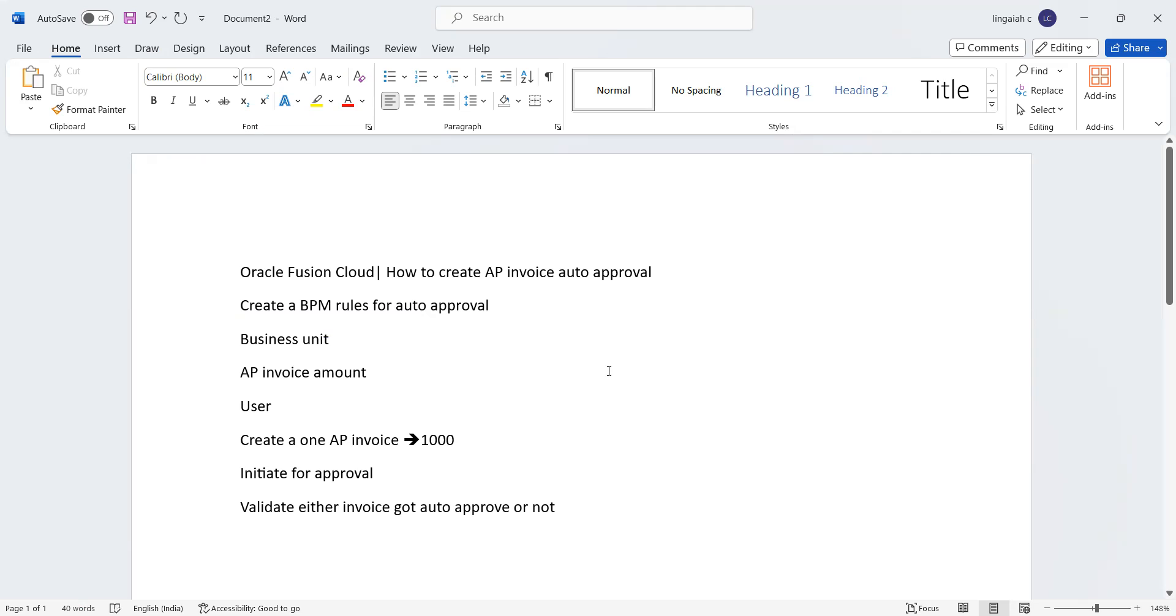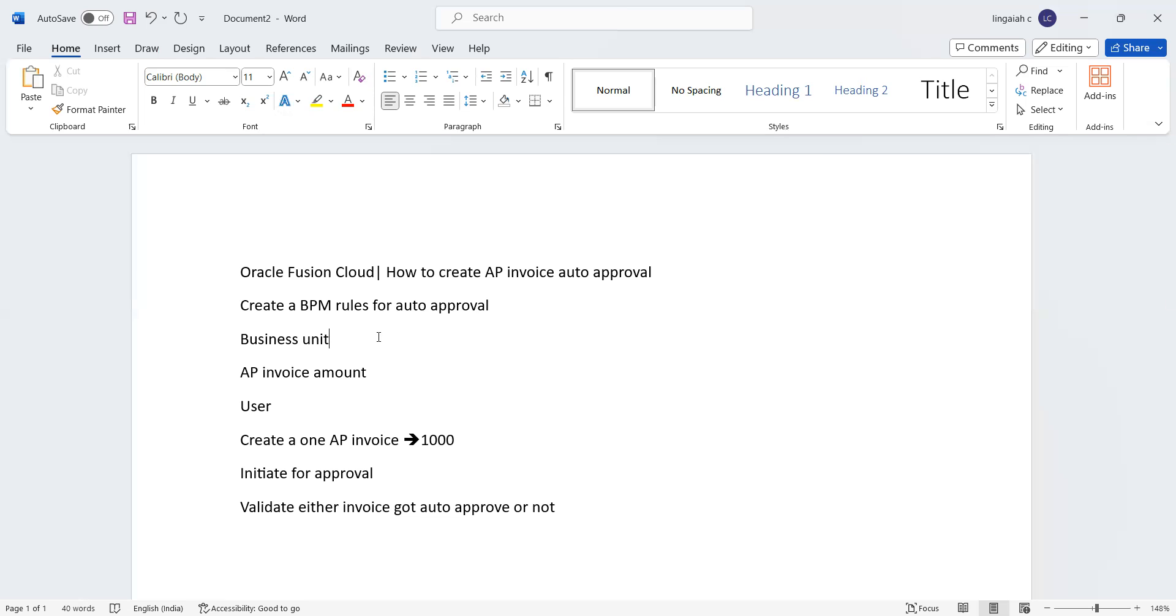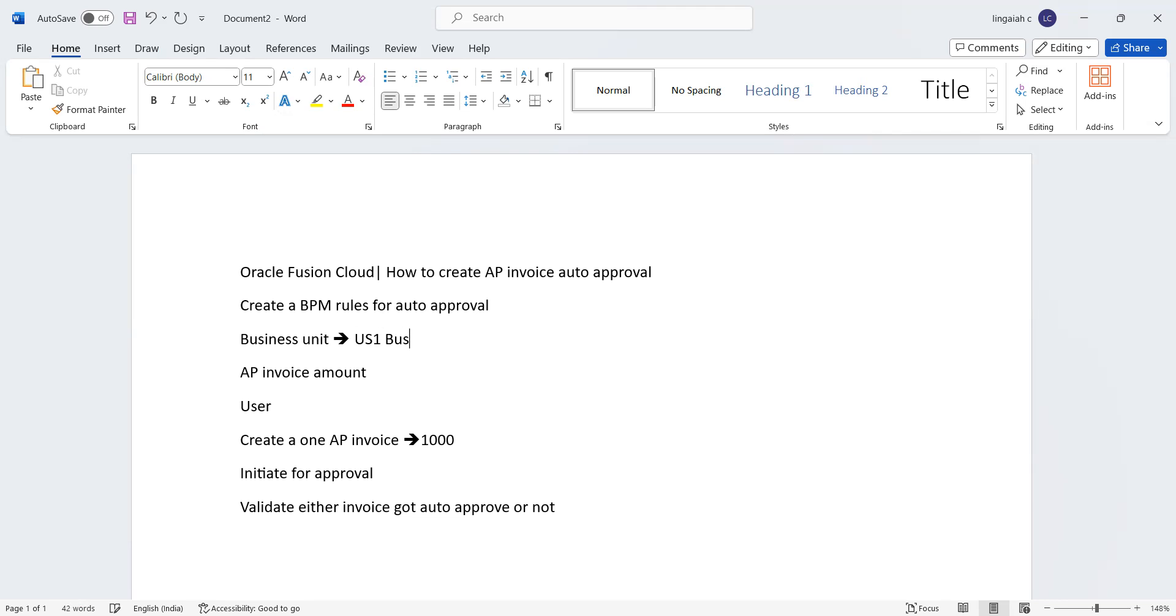First, as a consultant, we should have the BPM admin role. That's the main thing. And how many business units they are using and what is the amount they're going to use. In our scenario, since it is a demonstration, I have taken US1 business unit.